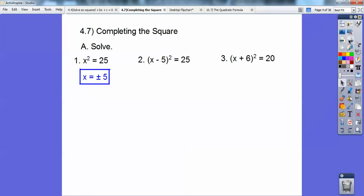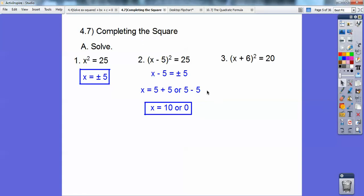When you see x squared equals 25, x equals plus or minus 5. Here I'm going to do the same thing, except it's going to be x minus 5 equals plus or minus 5. Then add 5 to both sides, so 5 plus or minus 5 gives you 5 plus 5 or 5 minus 5, and you get 10 or 0.